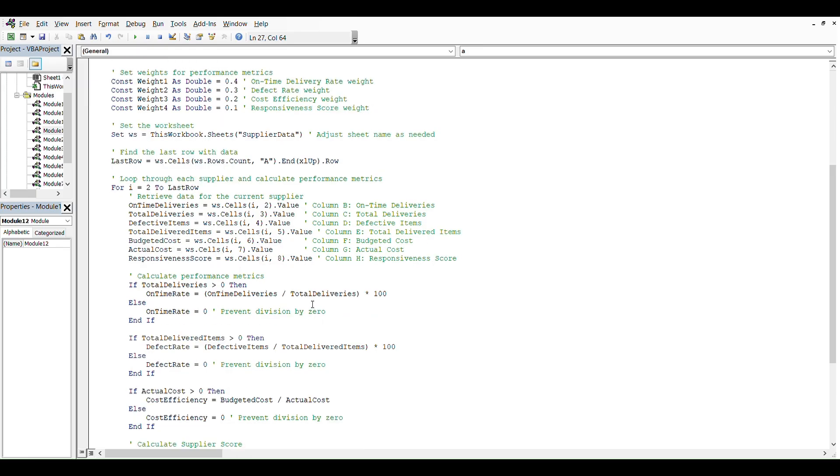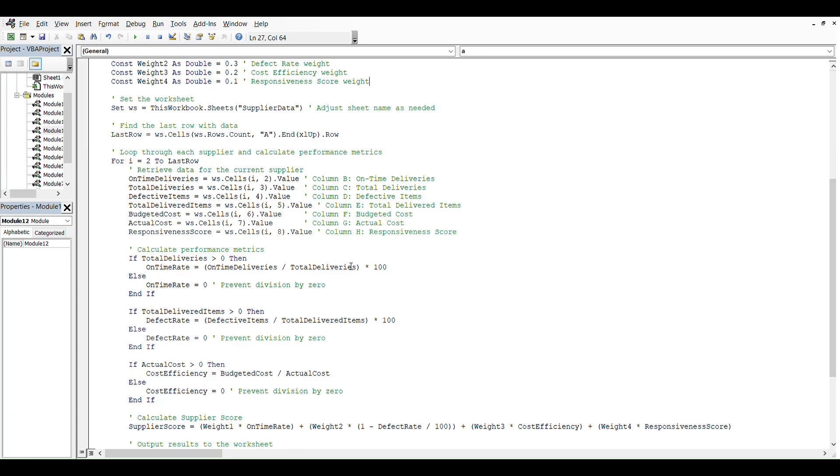Then we're going to loop through each supplier and calculate performance metrics, starting from row 2 because there's headers, to last row. We retrieve data from the current supplier: column B on-time deliveries, column C total deliveries, column D defective items, column E total delivery items, F budgeted cost, G actual cost, H responsiveness score.